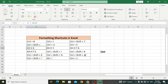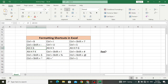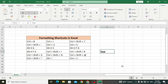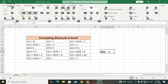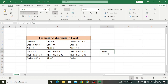Alt+H+6 is used for indentation — it will increase the indent. Note: the plus sign here means don't press all keys together. Instead, first press Alt, then leave it, then press H, then leave it, then press 6. So: Alt, leave the key, then H, then 6 — look at the indent increase.